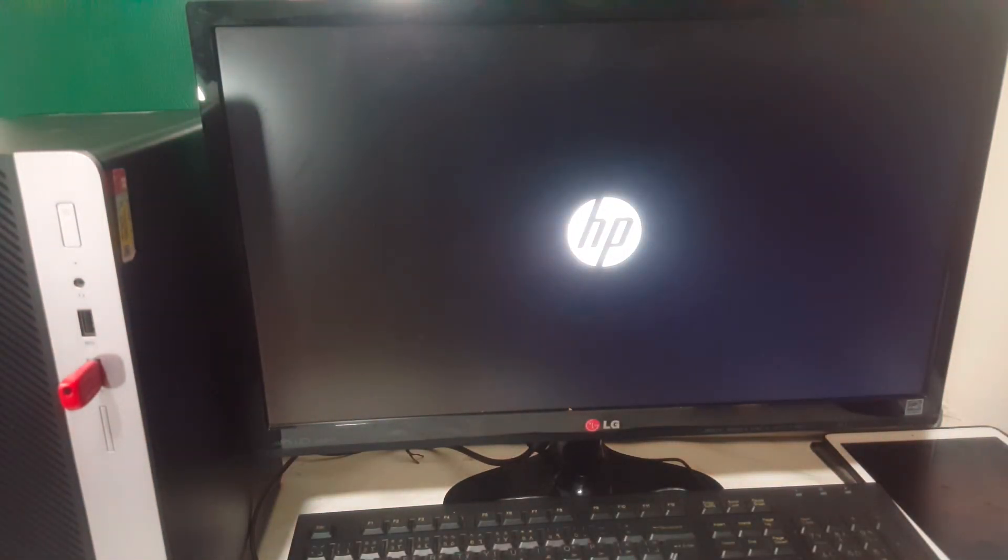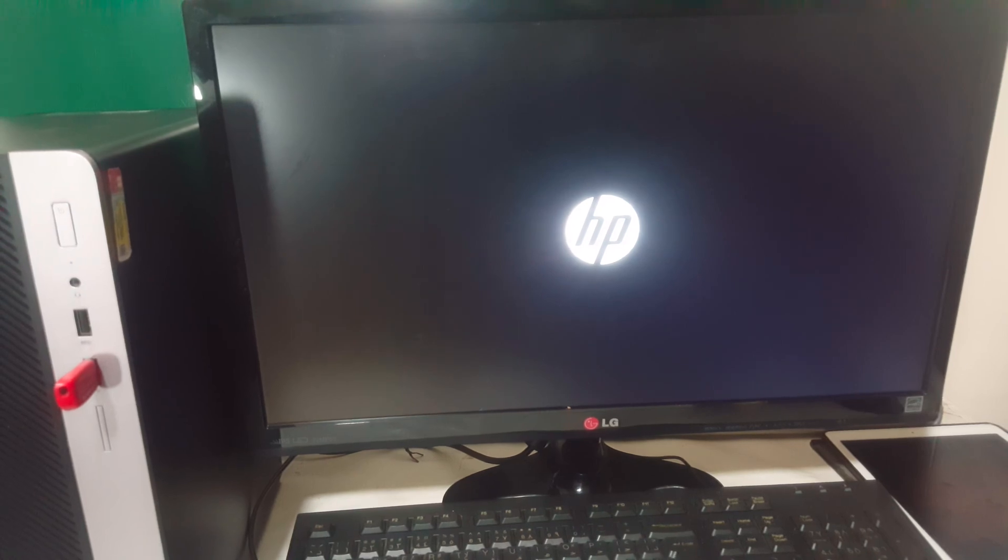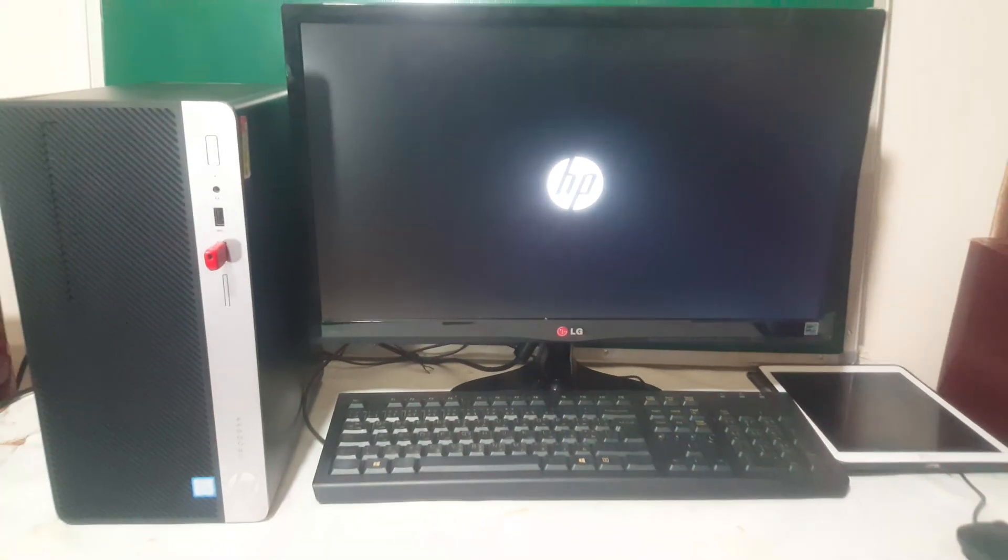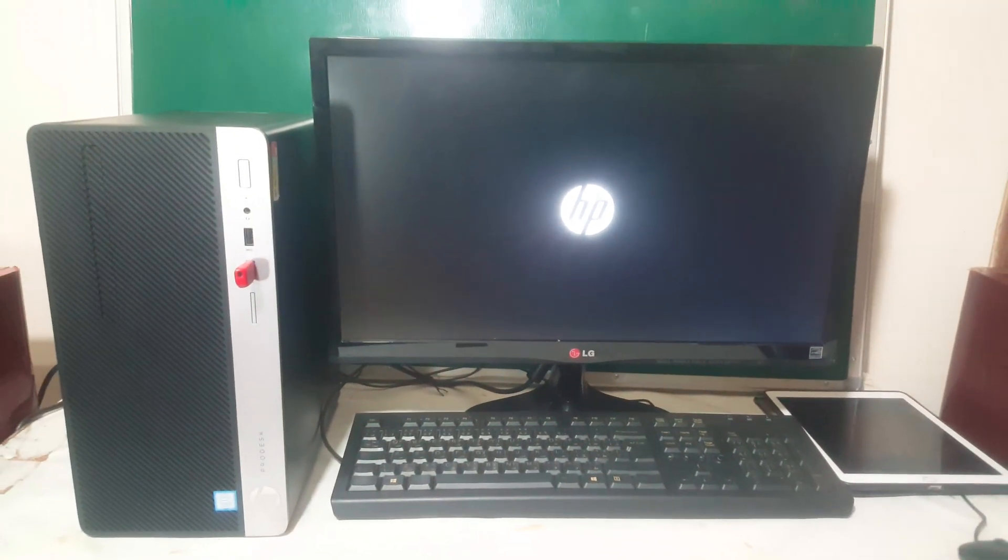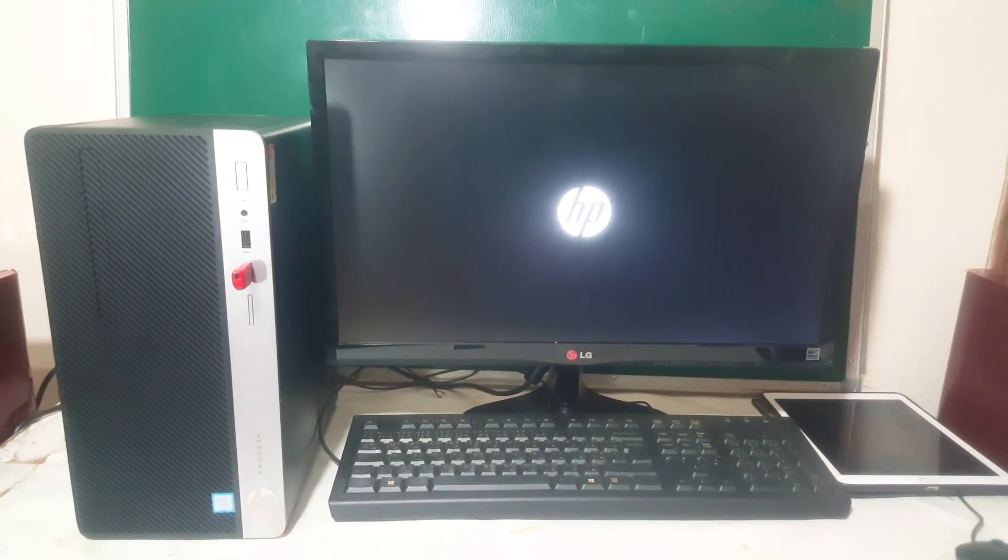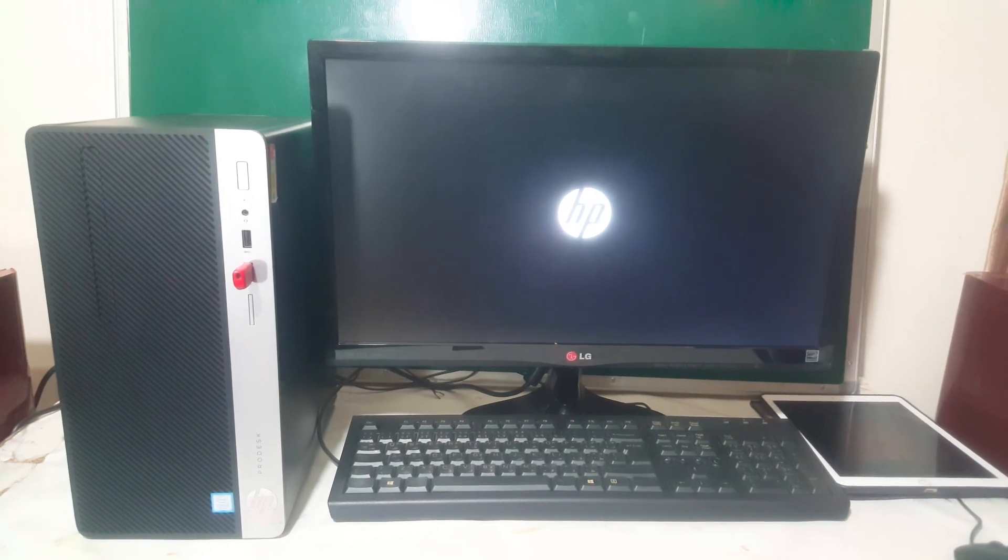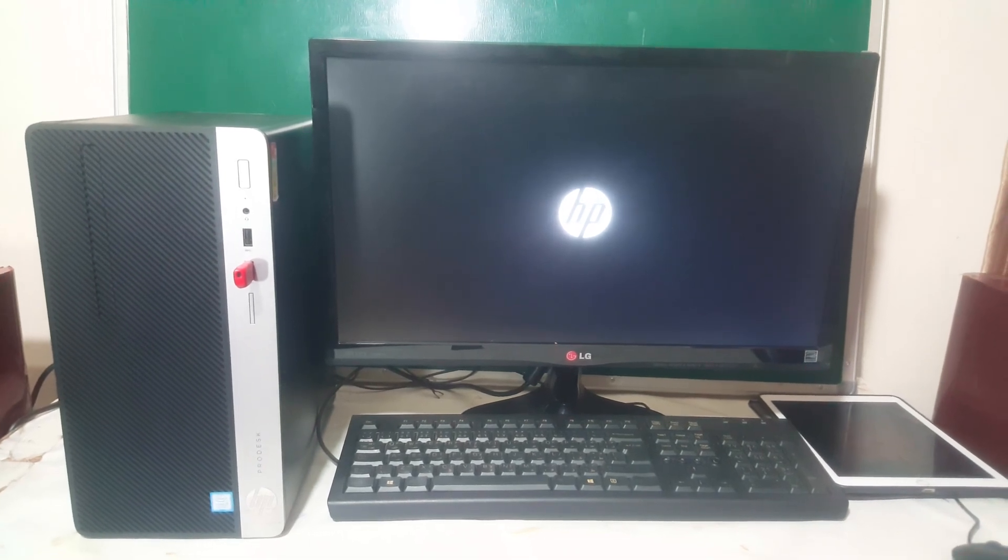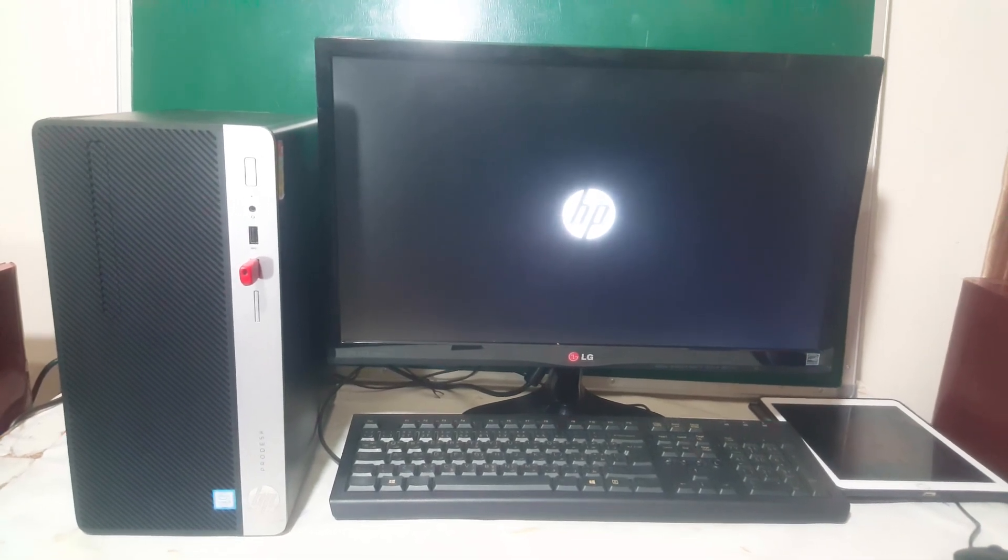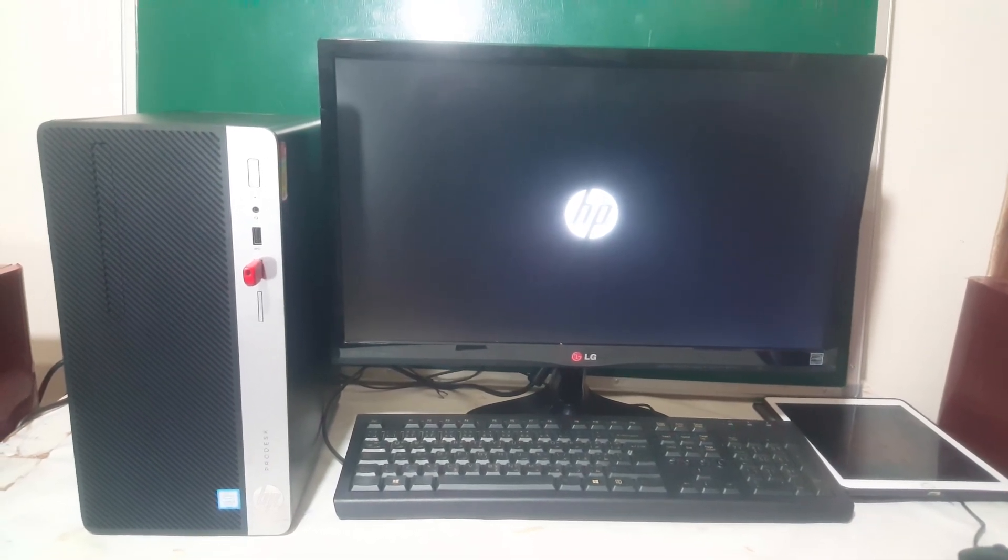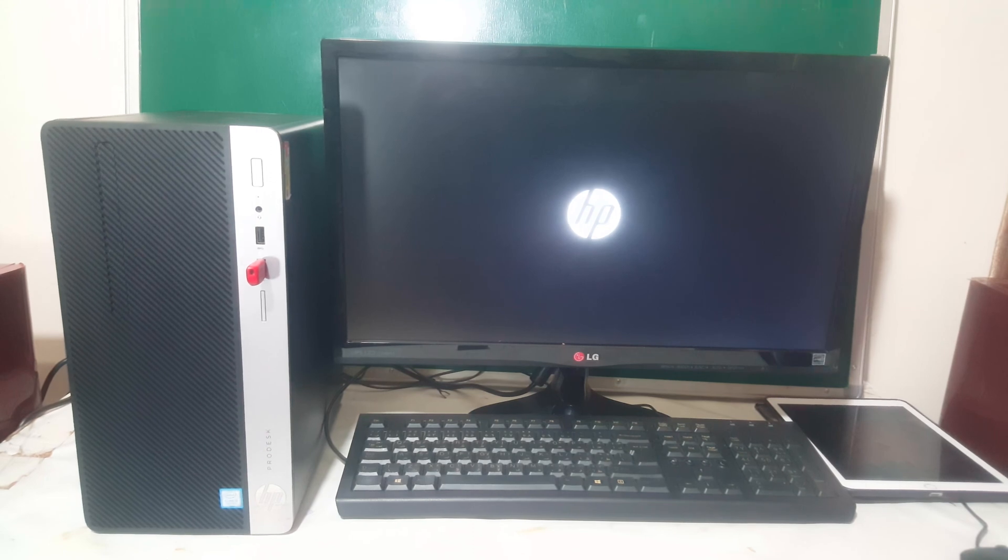So the computer will start, and let me come a bit back. The computer will start and your Windows files will be good to go. Now it's going to load the Windows files as we wait.